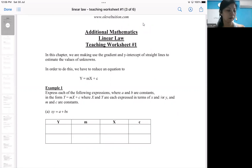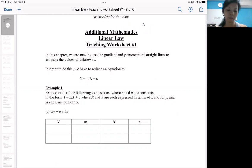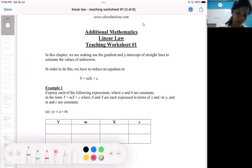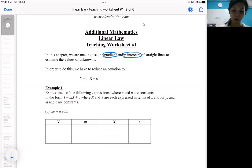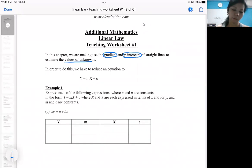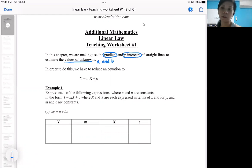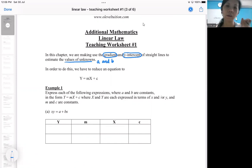In this chapter, we cover linear law, or the application of a straight line graph. We call it an application because we are going to make use of gradient — specifically straight line gradient — and the Y-intercept to calculate some unknowns. Usually there will be two unknowns in the question, typically A and B. The objective is to calculate these unknowns by hiding them in the gradient and intercept.